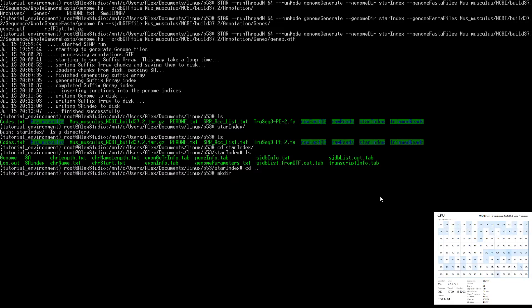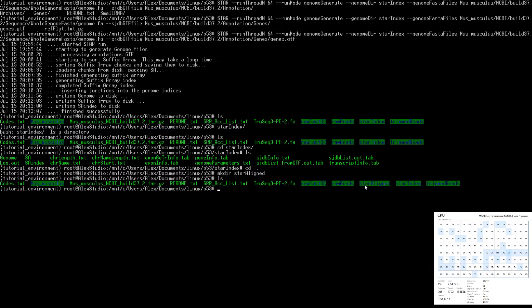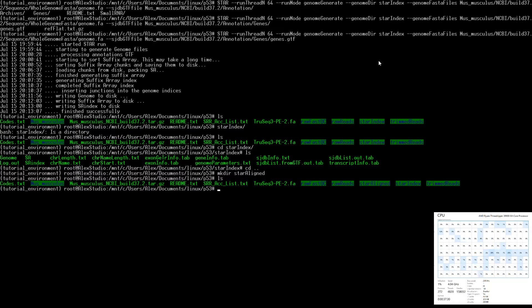To align, we'll make a directory called 'star_aligned' — this is where we're going to point our output. Just like we had the genomeDir flag when building the index, we're going to point the output to this new folder. The flag used for alignment will tell STAR where the index is rather than writing the index, but same kind of idea.